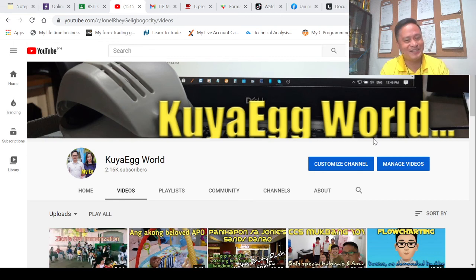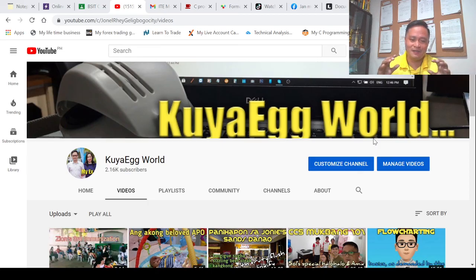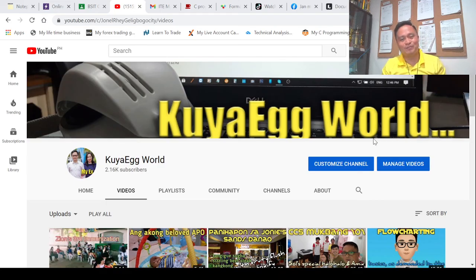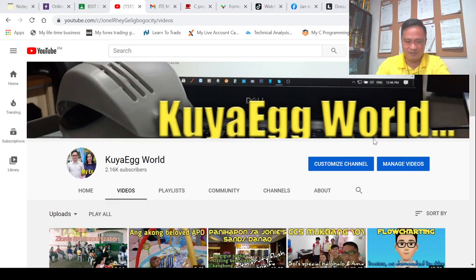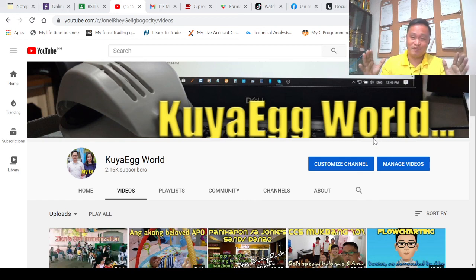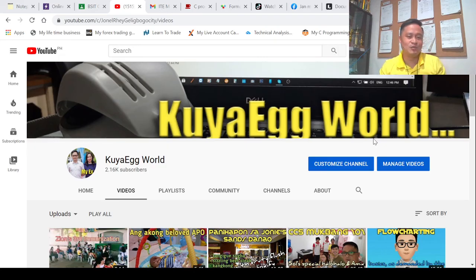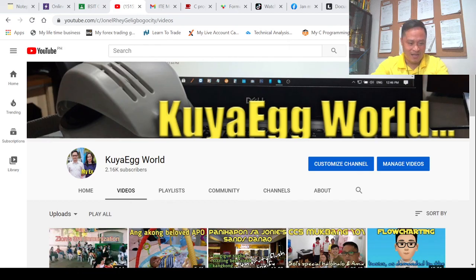I'll be shifting to another programming language and making this YouTube channel a school channel — a school TV. At the same time, part of this channel is going to be Good Samaritan videos. I will be helping somebody from the poorest of the poor, sharing a little amount of help and posting it here to challenge and inspire everybody to help also.